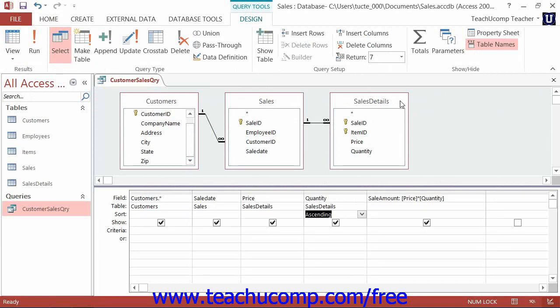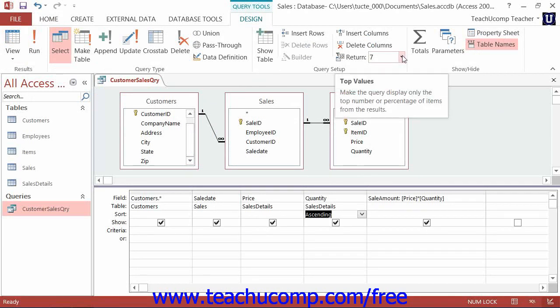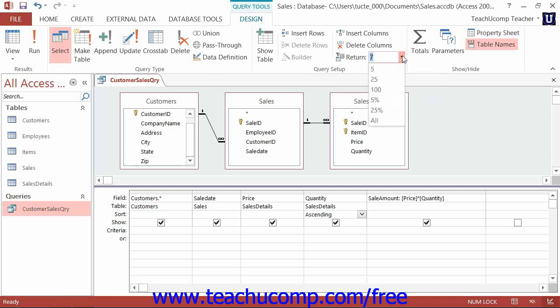Now to display all records again, click the Return dropdown in the Query Setup button group on the Design tab of the Query Tools contextual tab within the ribbon again, and then select the All choice from the dropdown menu.